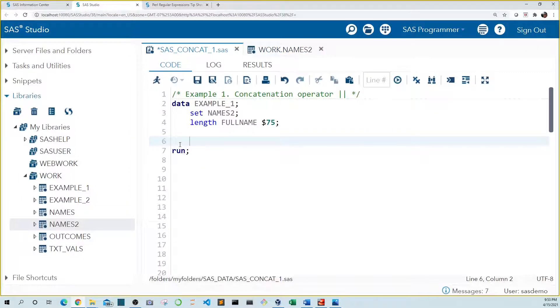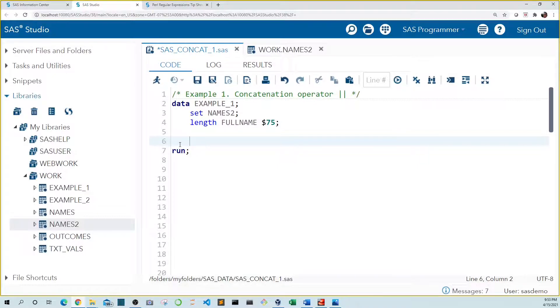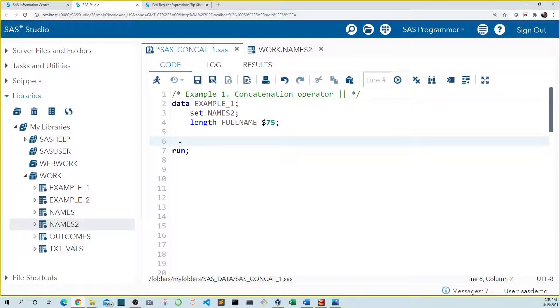In example one, I'm going to show you how to do this using the concatenation operator or the double pipe. You can find the pipe on your keyboard just above the enter key with the backslash. So let's start by assigning our concatenated name to the variable full name.